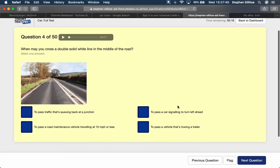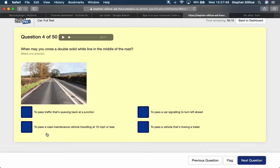When may you cross a double solid white line in the middle of a road? That basically does mean do not cross, do not overtake. But there's one exception which is to pass a road maintenance vehicle travelling at 10 mile an hour or less.